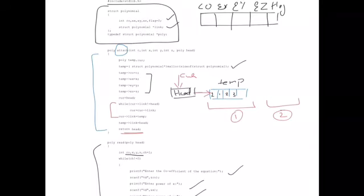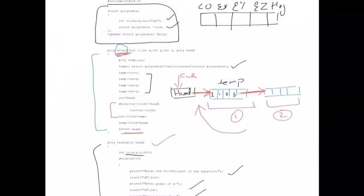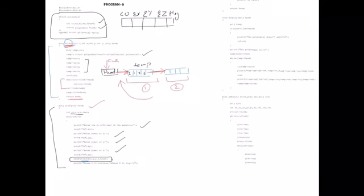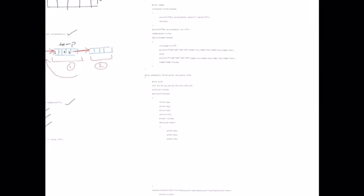The attach function connects each newly read node to the next position in the linked list, returning the head. This is how all terms of equation one get attached one after another, forming the complete linked list. Similarly, equation two is built as a linked list. Once both equations are ready as linked lists, you proceed to addition.